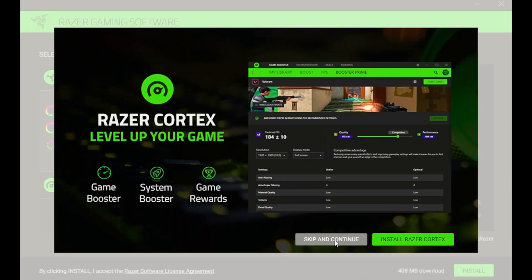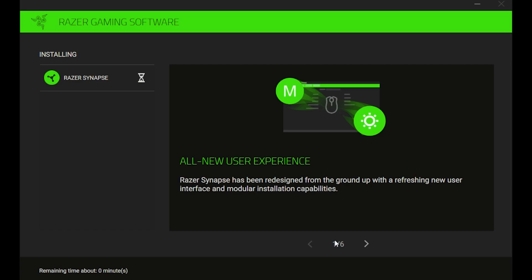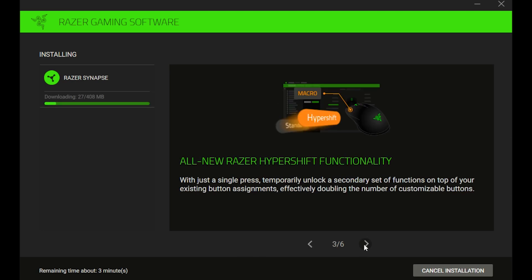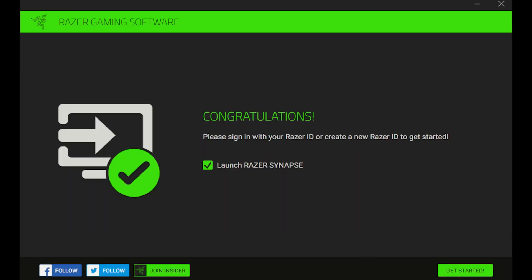We could skip this for now, and let's just wait for the installation process to finish. Then launch Razer Synapse, and let's get started.